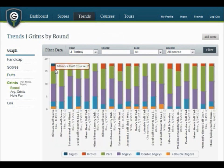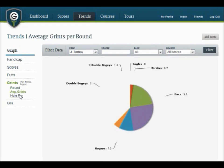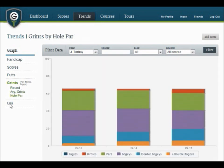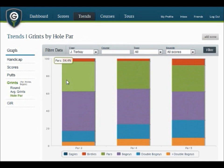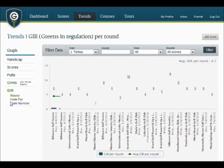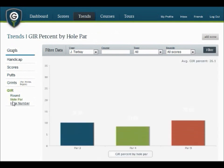As you've probably already noticed, we've broken our graphs into sections: Handicaps, Scores, Putts, Grints, and Greens in Regulation. As we continue to develop our website, you'll see more and more sections like Fairway Accuracy, Scrambling, Records, and many others.